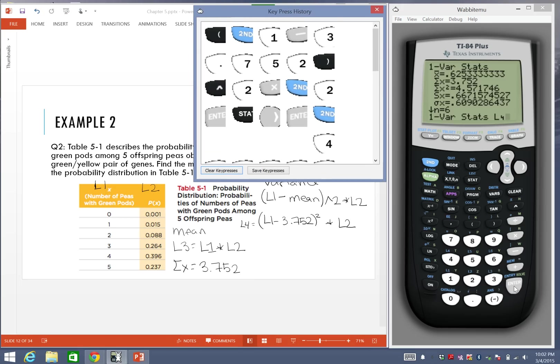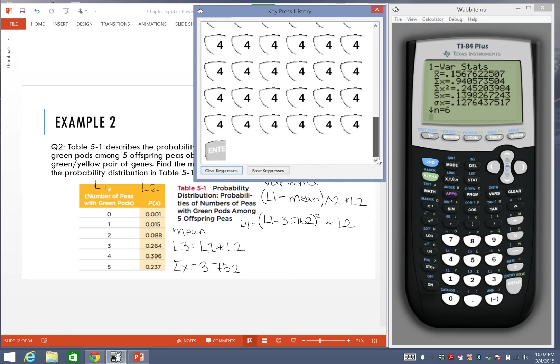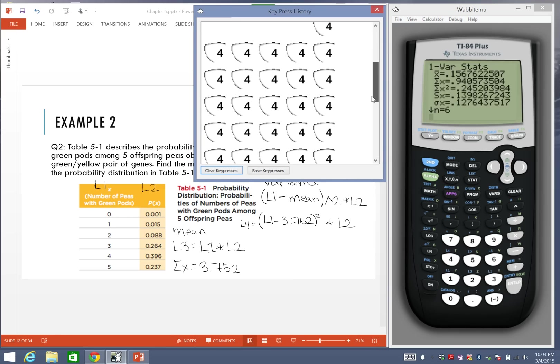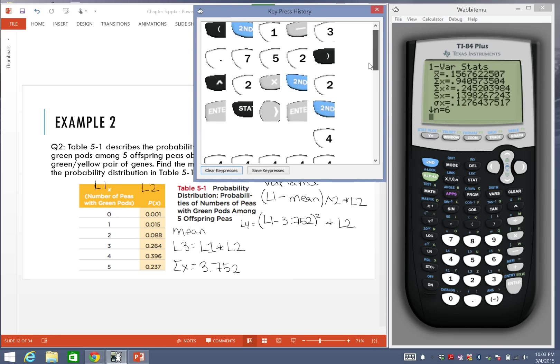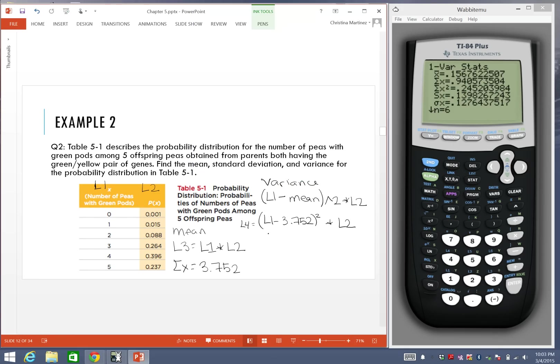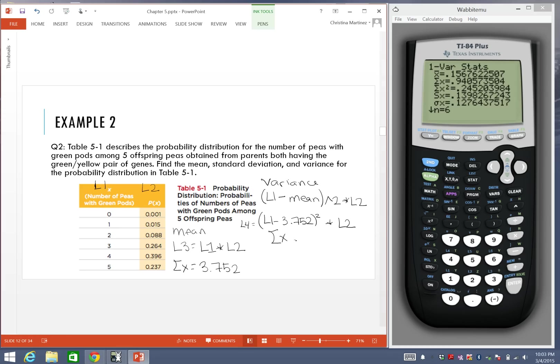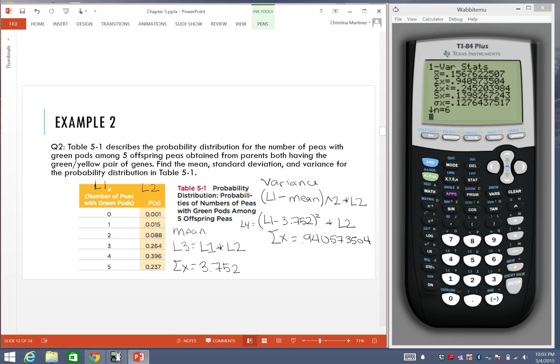If I press enter, our variance is going to be found in this notation again, summation of x. So our variance is 0.940573504. That's our variance.